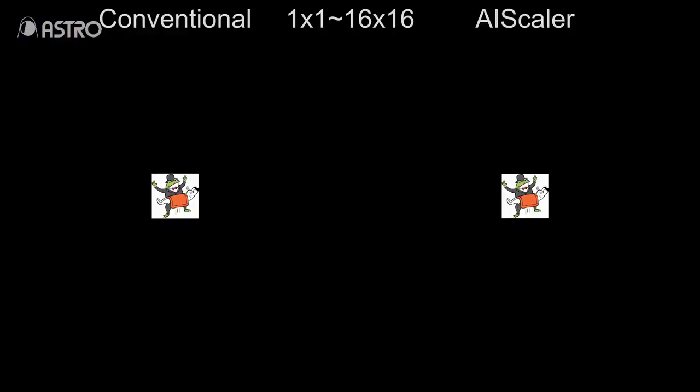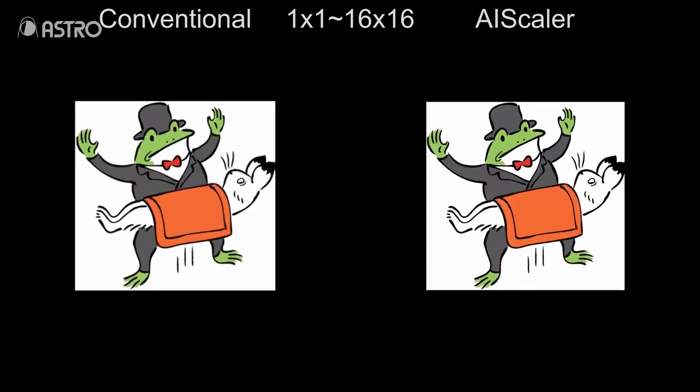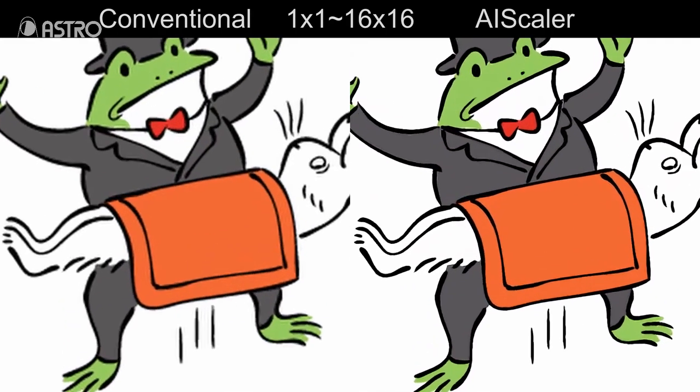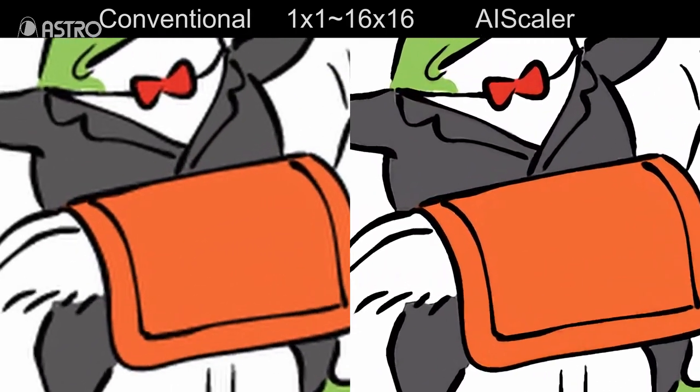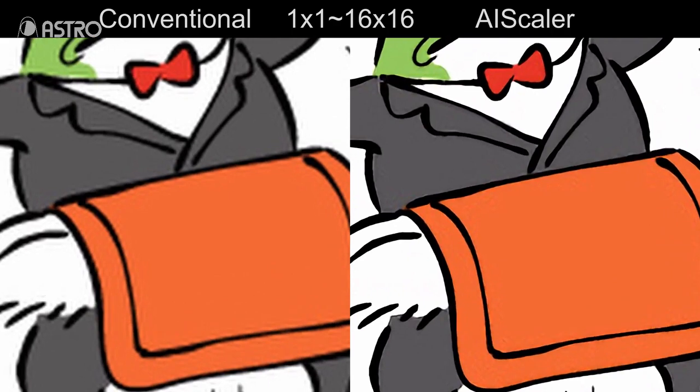Move on to contents upscaled by AI Scaler. These are animation images. Right side is upconverted by AI Scaler. You can see there is no blur and smooth on edge.